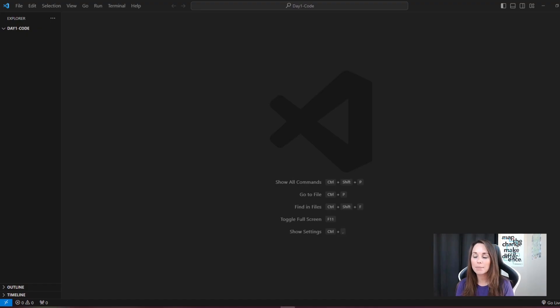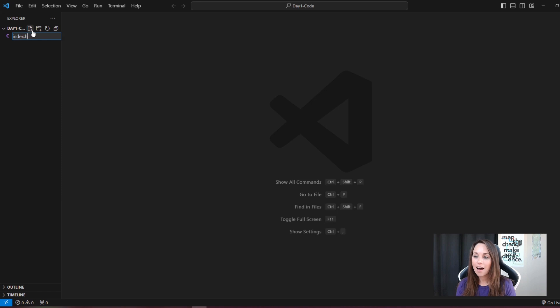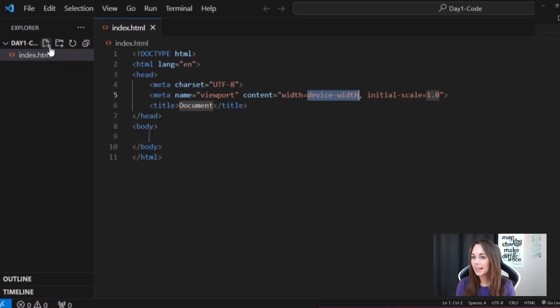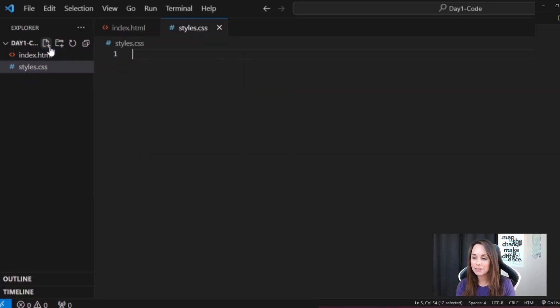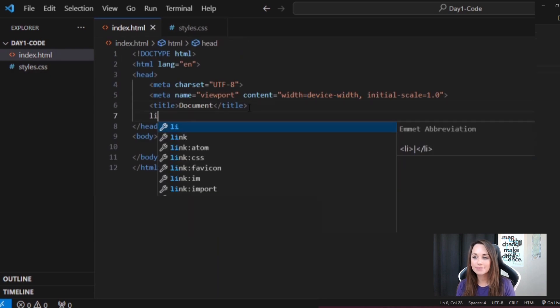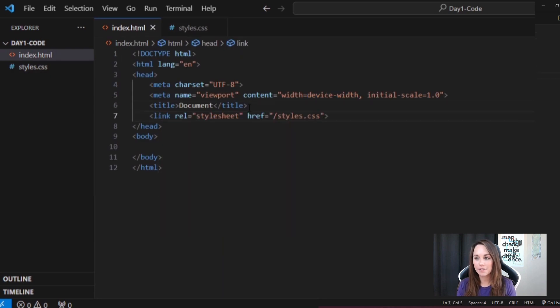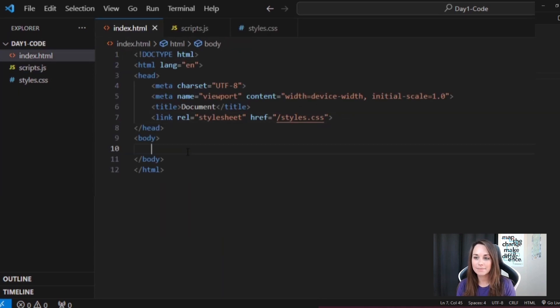We'll start by setting up our project. I'll be using Visual Studio Code, but feel free to use the IDE of your choice. I'll start by creating a simple HTML file, creating and linking a CSS file for styling, and a JavaScript file where I'll write the map logic.